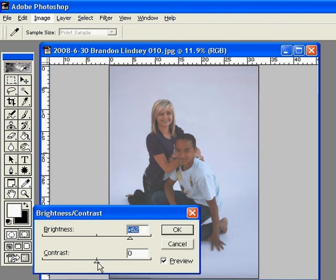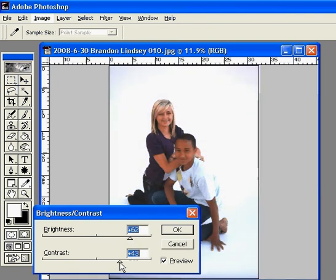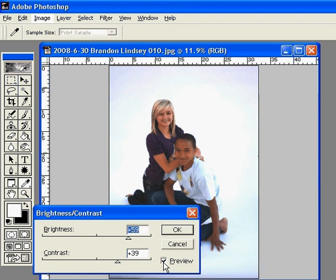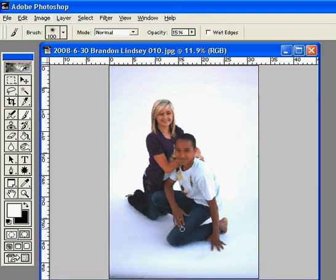Then adjust your contrast. I usually don't bring the contrast to the same level as the brightness — I don't want it to get too contrasty. You can see that Preview is checked, so you can watch what it's doing to the picture as you do it. Then you just click OK. And that's how you brighten up a picture in Adobe Photoshop.